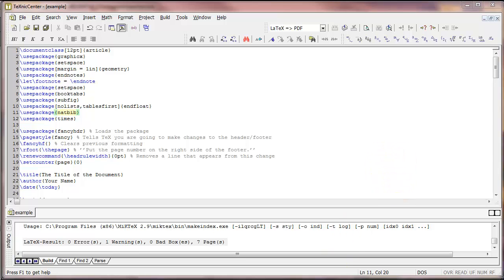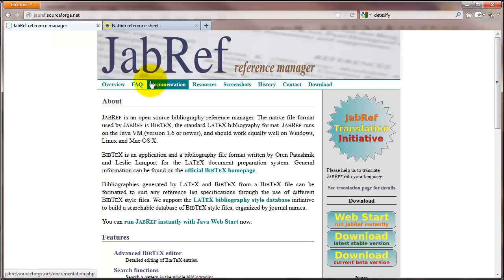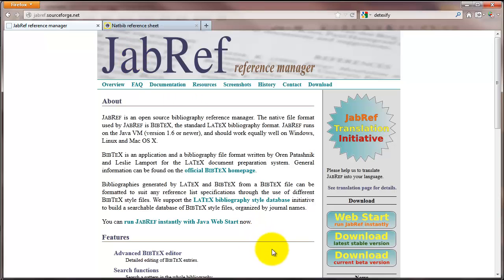But before we actually look at that file, I want to point you to the JabRef reference manager. This is a small program that you can download for free at the JabRef website. It's a completely open source bibliography reference manager that allows you to very easily edit and add and save reference files.